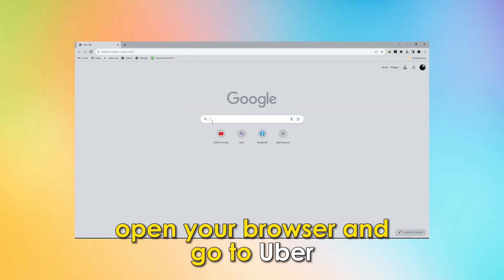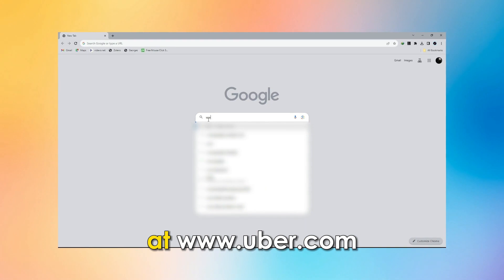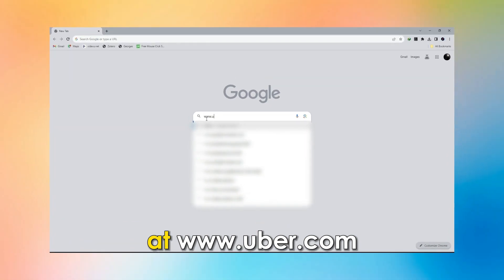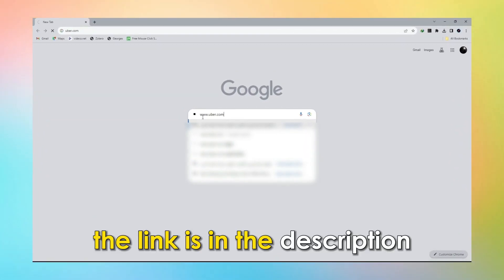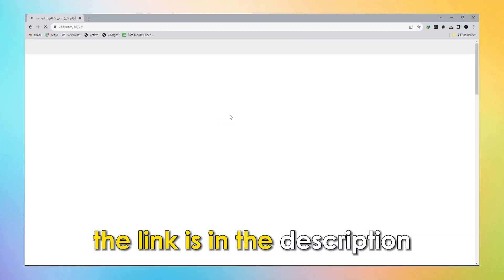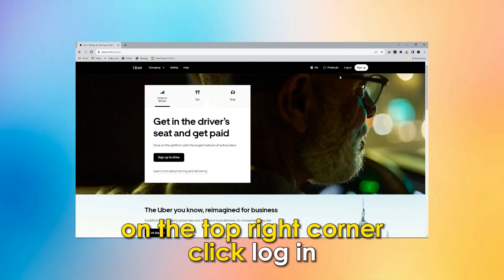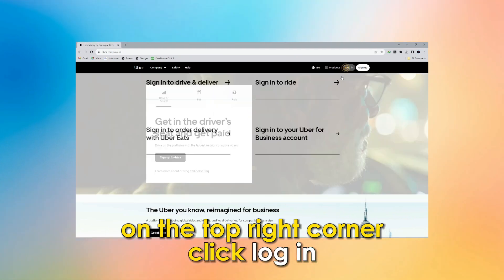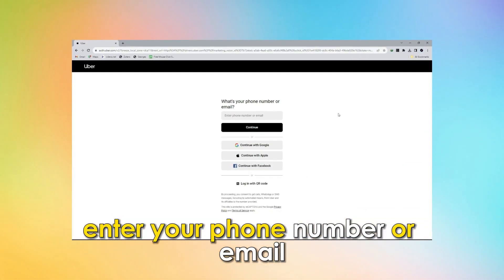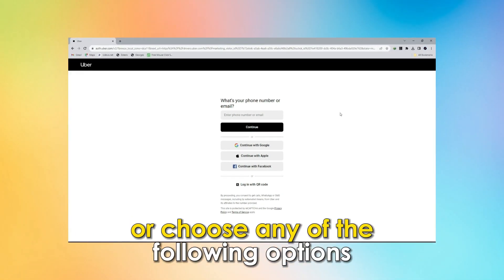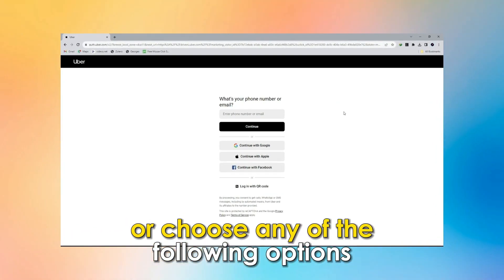From the browser. Open your browser and go to Uber at www.uber.com. The link is in the description. On the top right corner, click Login. Enter your phone number or email, or choose any of the following options.